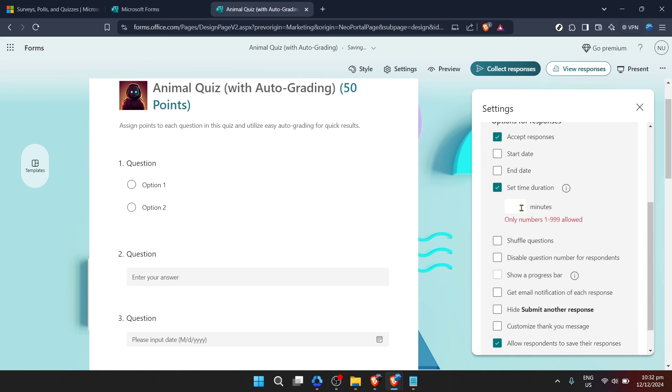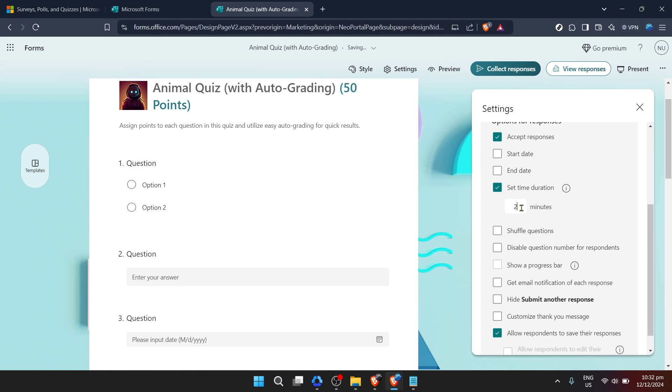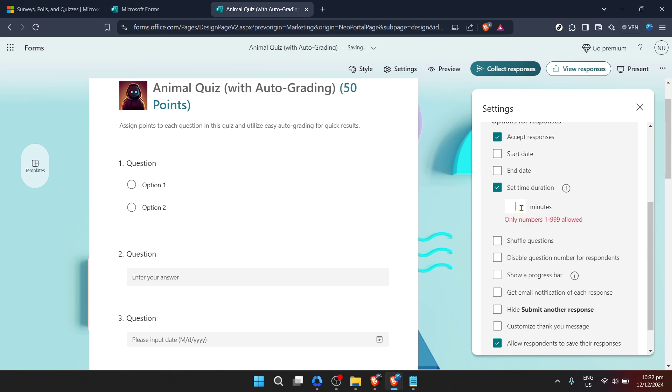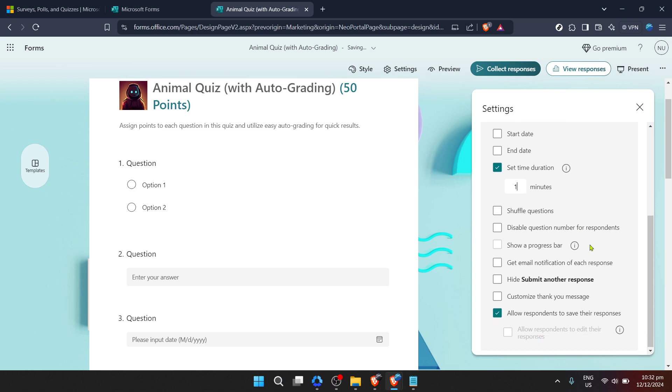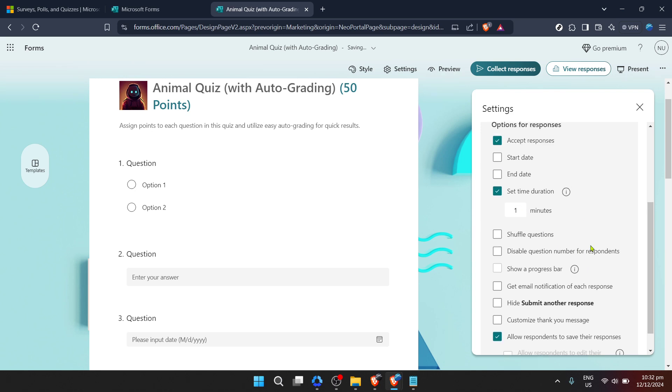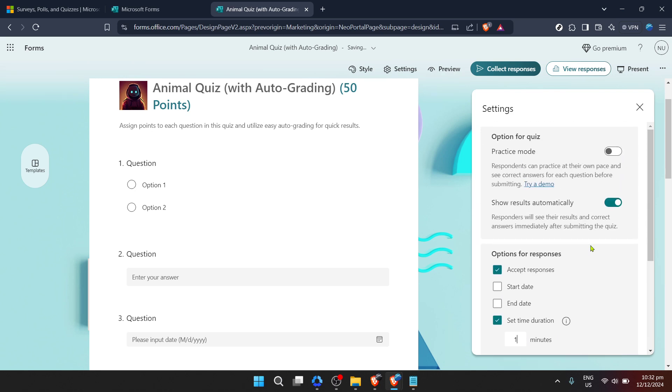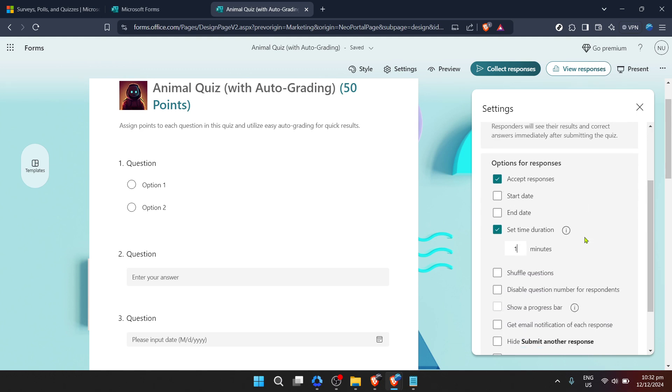This feature is particularly useful in creating quizzes where you want to assess not only the accuracy of the answers but also the speed at which participants can provide them. Setting a time duration can add an extra layer of challenge and can help to mimic timed exam conditions for students preparing for standardized tests or other timed assessments.